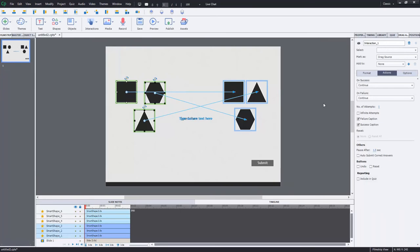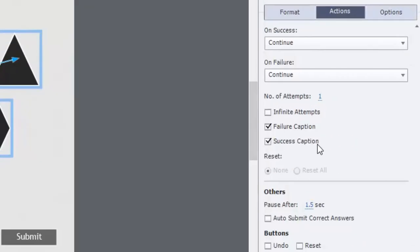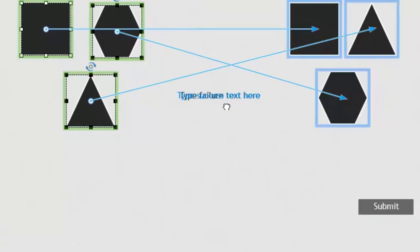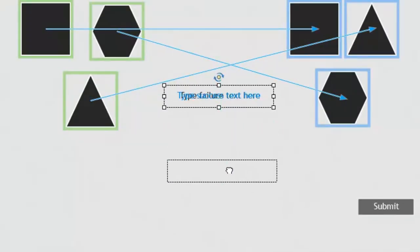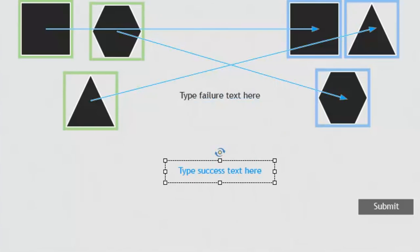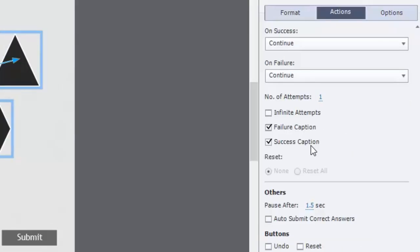Well, the good news is that this is now a function of Adobe Captivate 9. You now can have not only your failure message, but your success message as well. And it's just a matter of making sure that you have a caption for your failure and a caption for your success message.